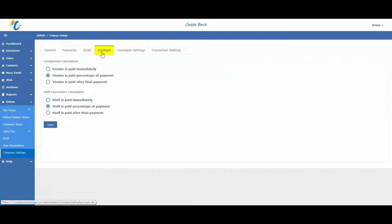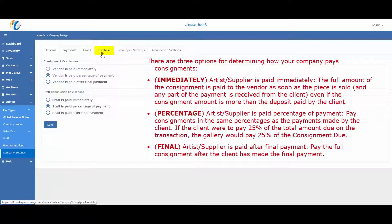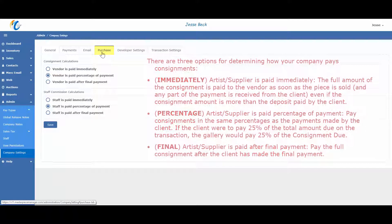Purchase tab is where your consignment and commission calculations are set. This tells Masterpiece how to calculate consignment payments to your vendors.